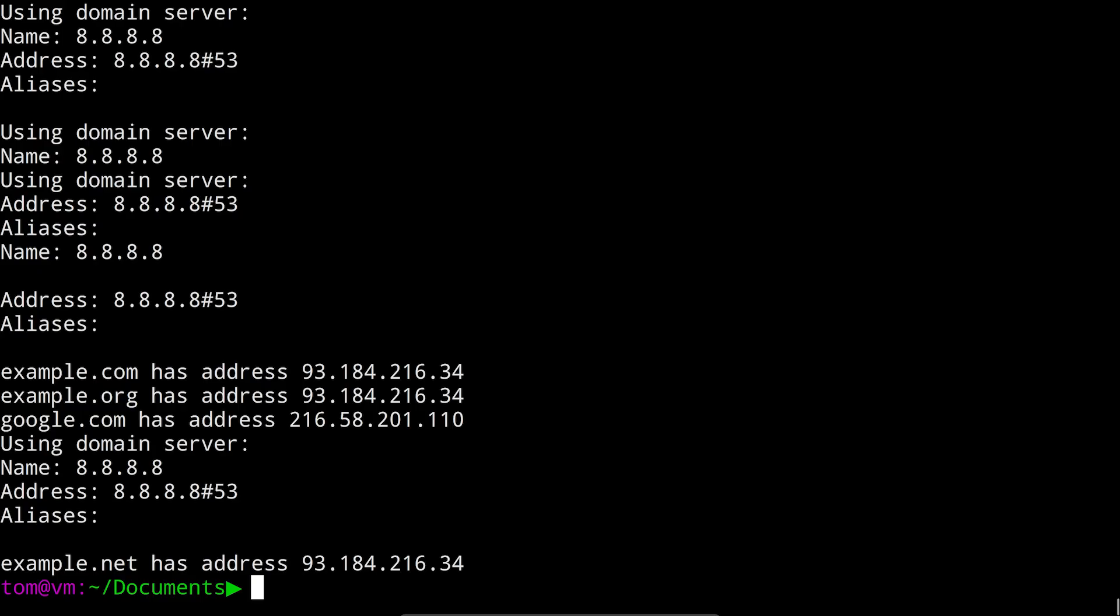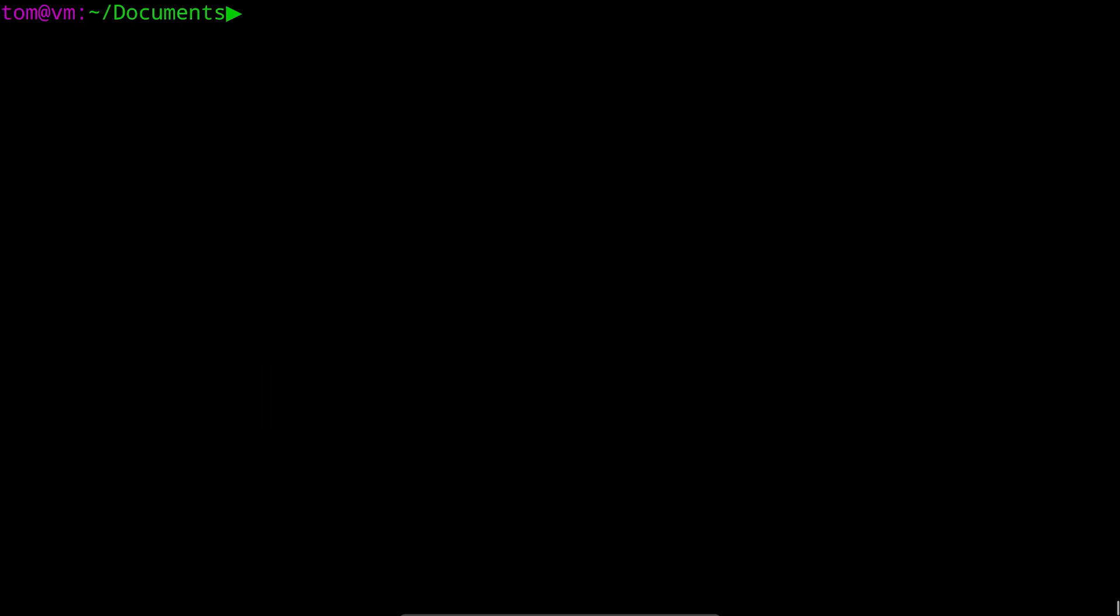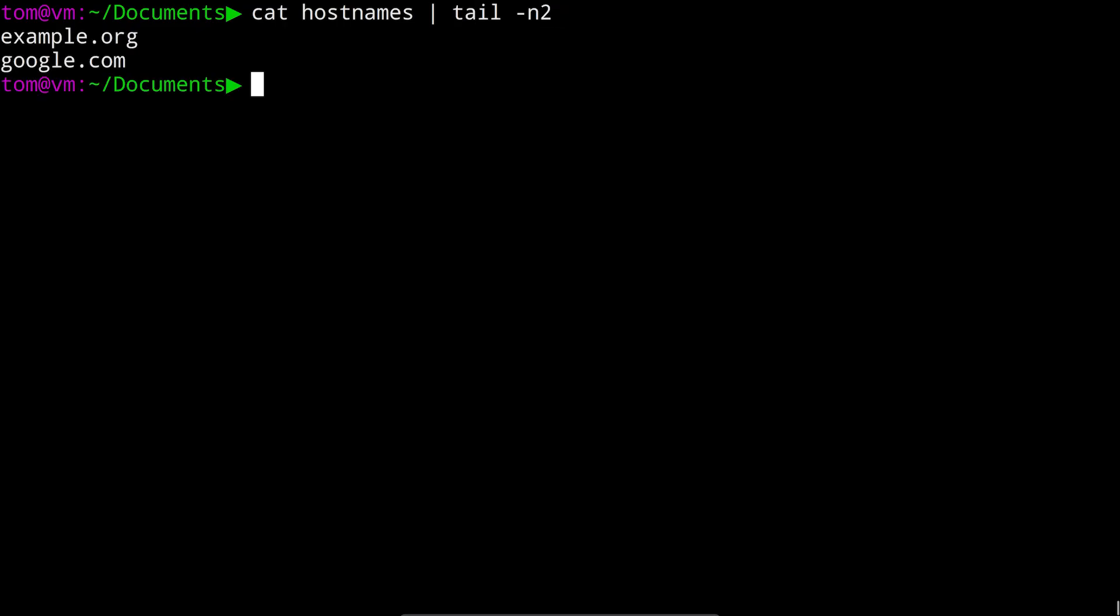Looking at the output, we can see that what we really want is only the last line of output from each command, the part that says example.net has address 93.184, etc. We talked a bit about piping the output of one command into another earlier. One of the really useful tools you can pipe things into is the tail command. The tail command outputs just the end of the input that it's given, and we can use the dash n flag to determine how many lines it outputs. For example, we might use it to output only the last two lines of our hostnames file. We'd run cat hostnames pipe to tail dash n 2.